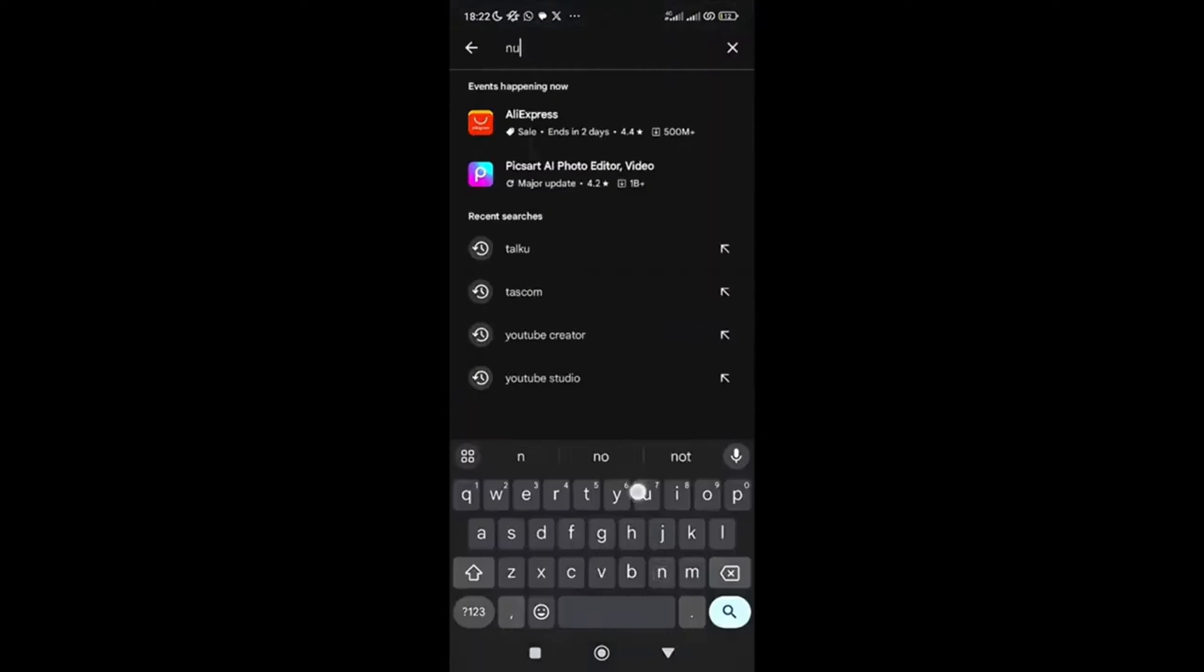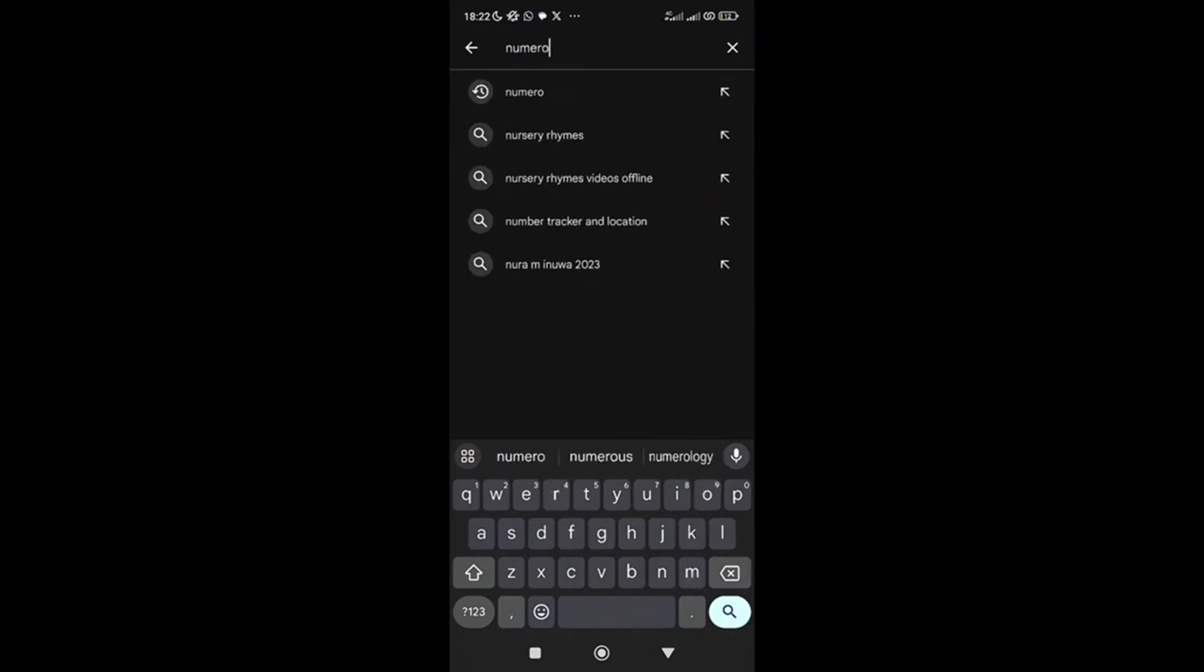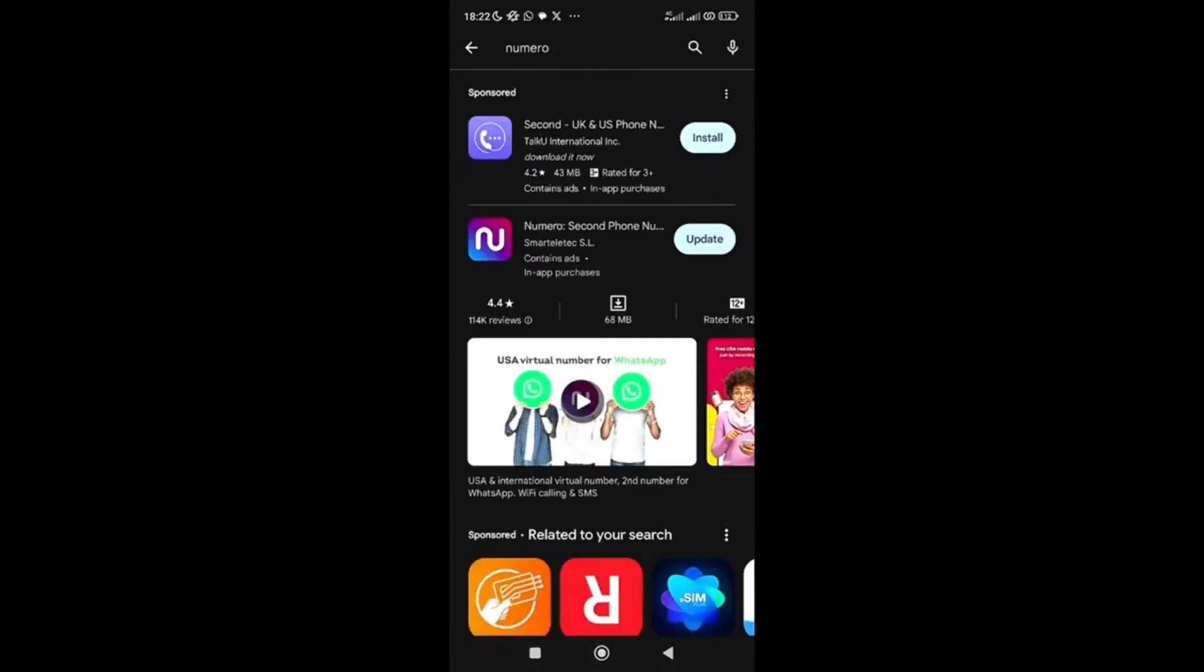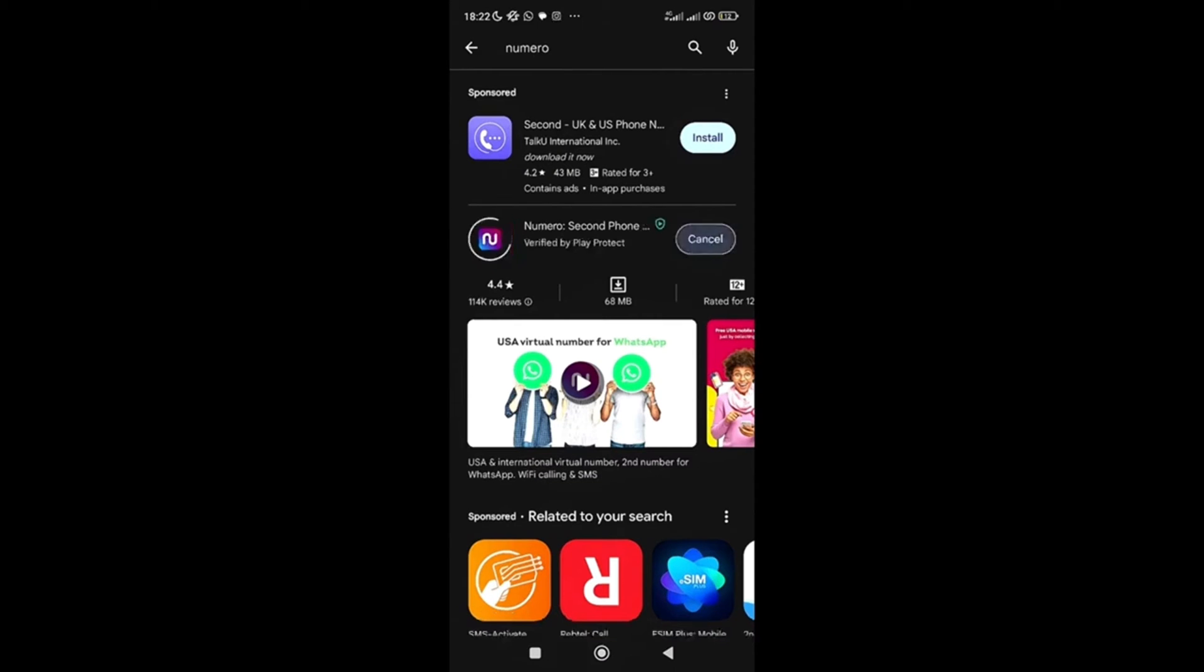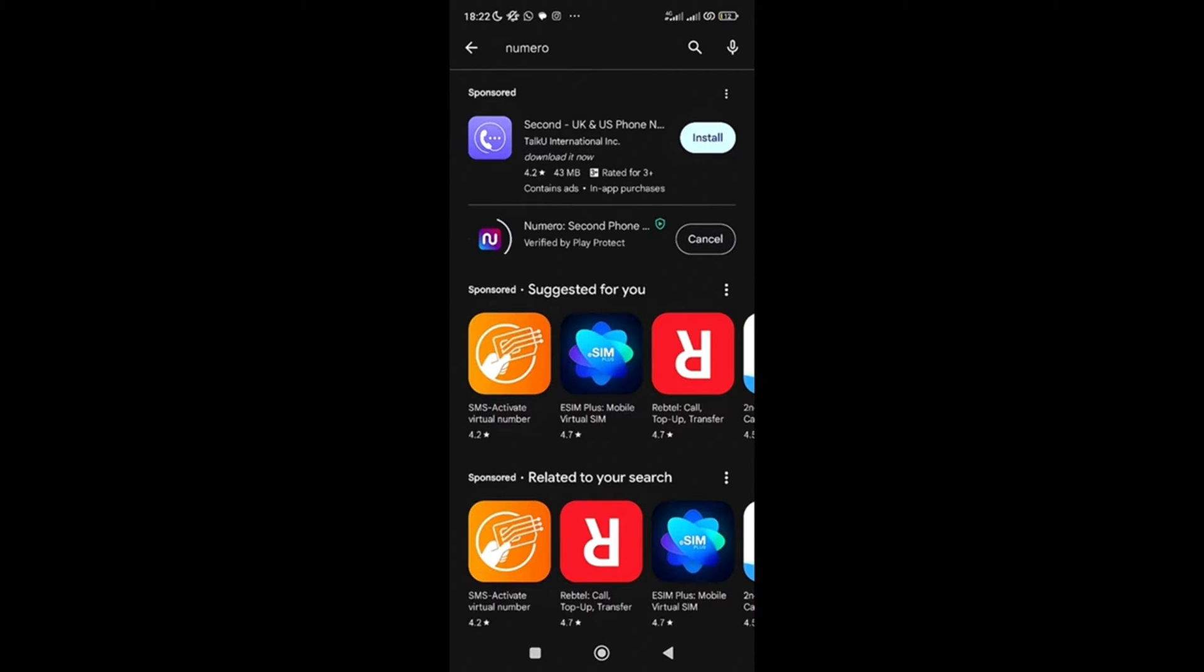Numero. I see it here. This is Numero Second Phone Number. I already have it, so it says to update. What you need to do is install it. All right, so let's just wait for it to be updated.